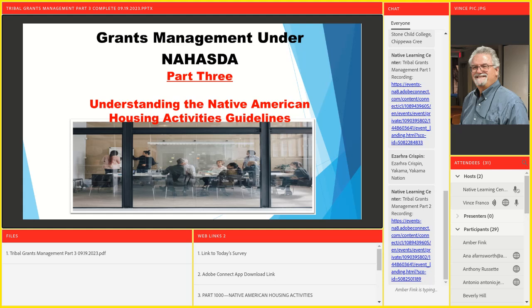Internal controls are in the form of policies and procedures — this is compliance-driven and program-driven. Today it's all about Native American housing activities guidelines. These are sometimes called guidelines, but they're really regulations, written in a question-and-answer format. We're going to cover 24 CFR Part 1000, the Native American Housing Activities Guidelines, specifically subparts A through F, which are the bread and butter of these guidelines.